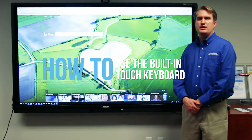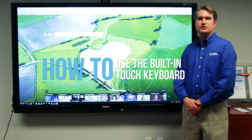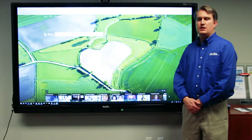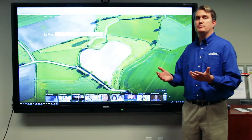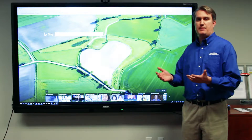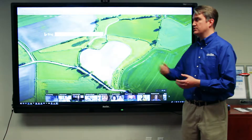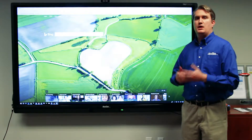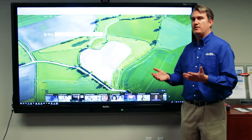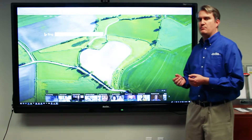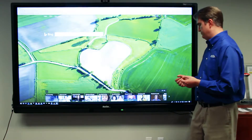In this video, we're going to demonstrate how to use the touch keyboard in Windows 10. There are times when you'll need to be able to type in a document or a web page, as you see here. In order to do that, first we have to make sure that the touch keyboard is accessible.